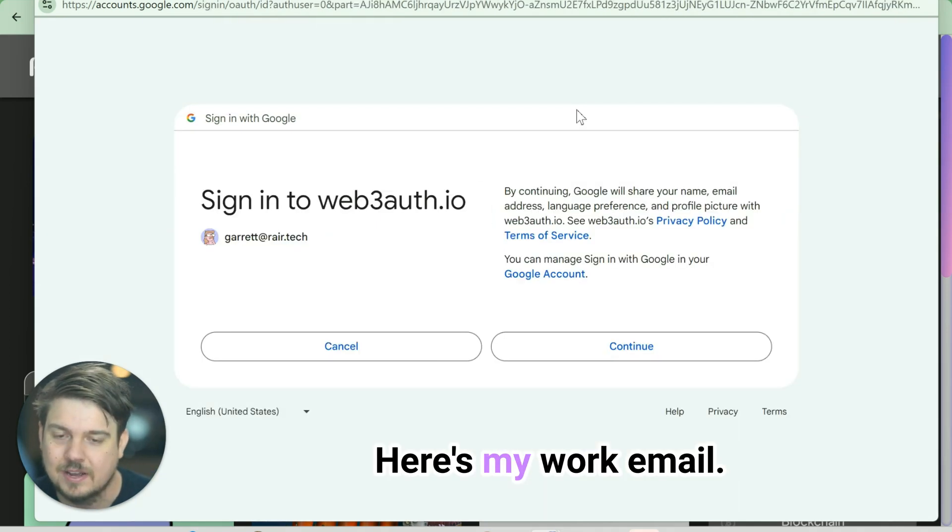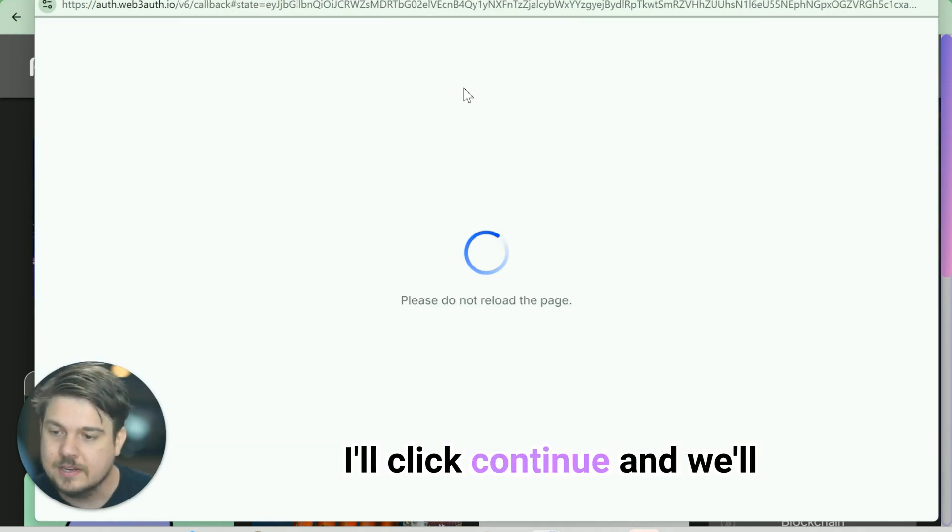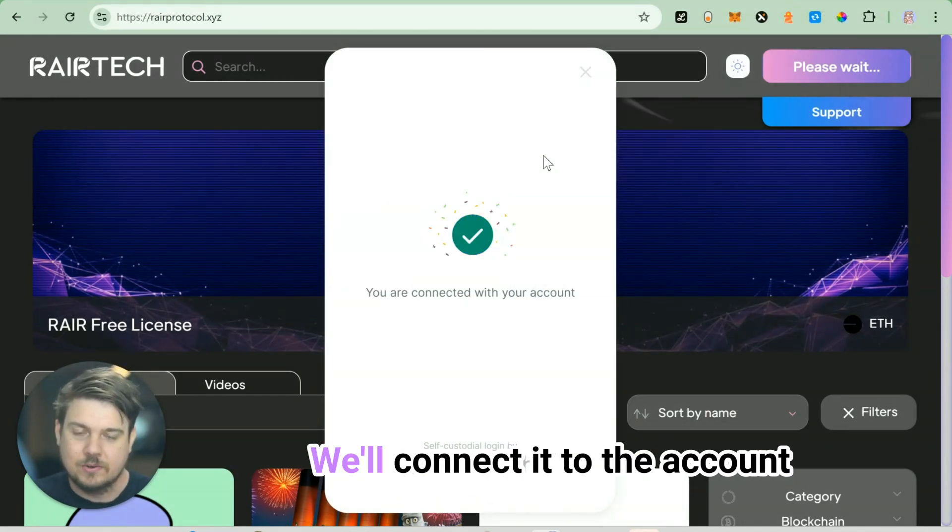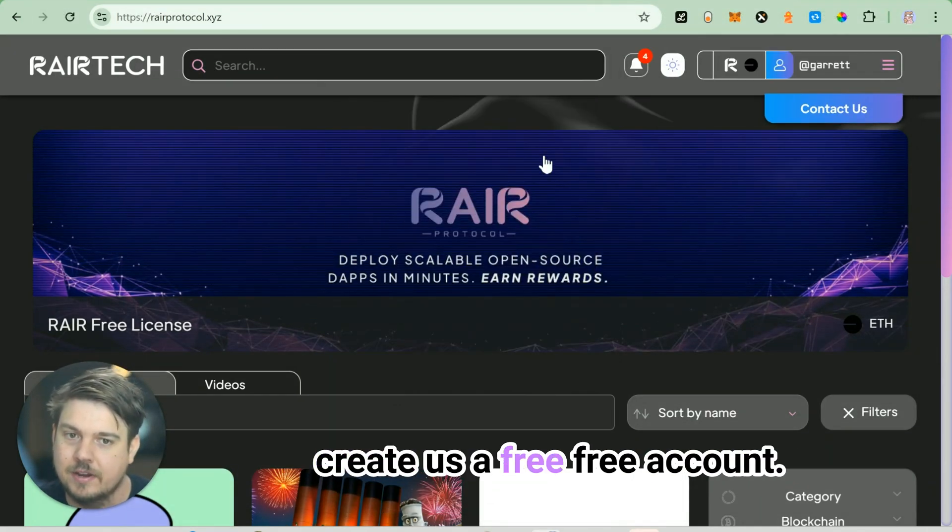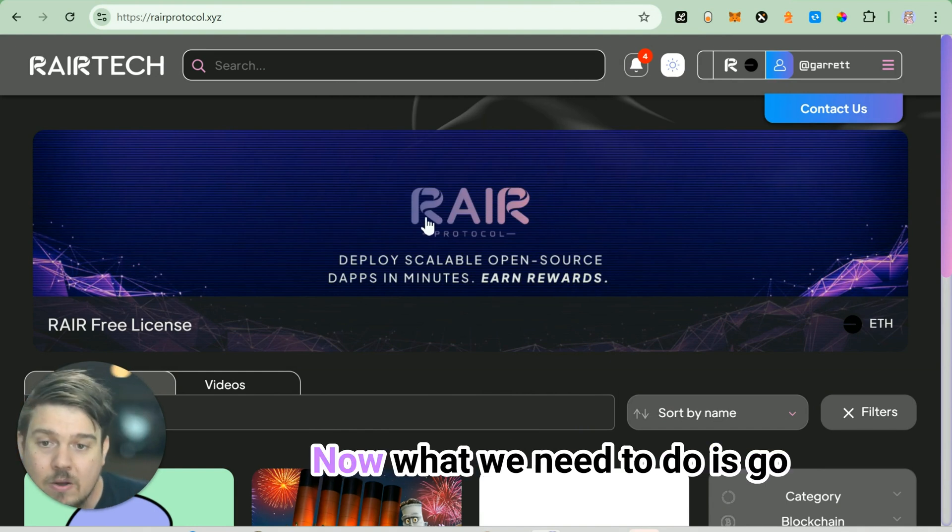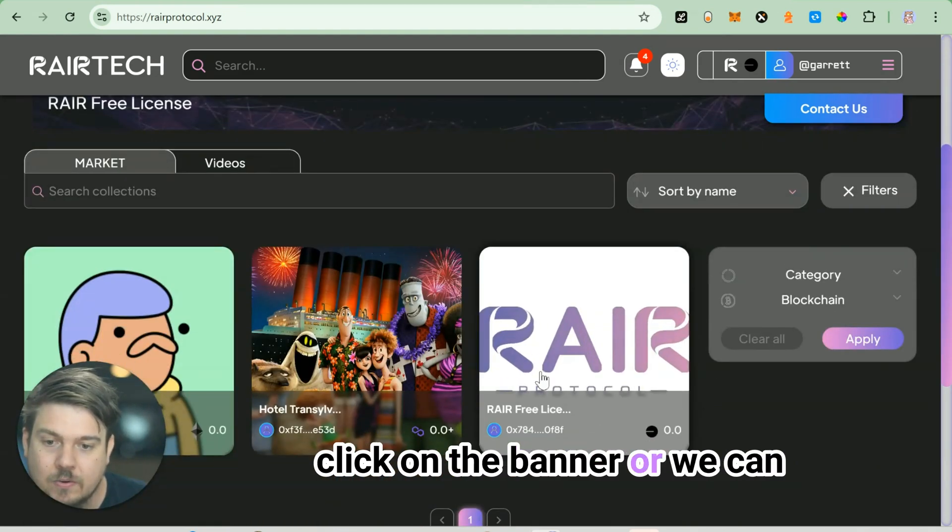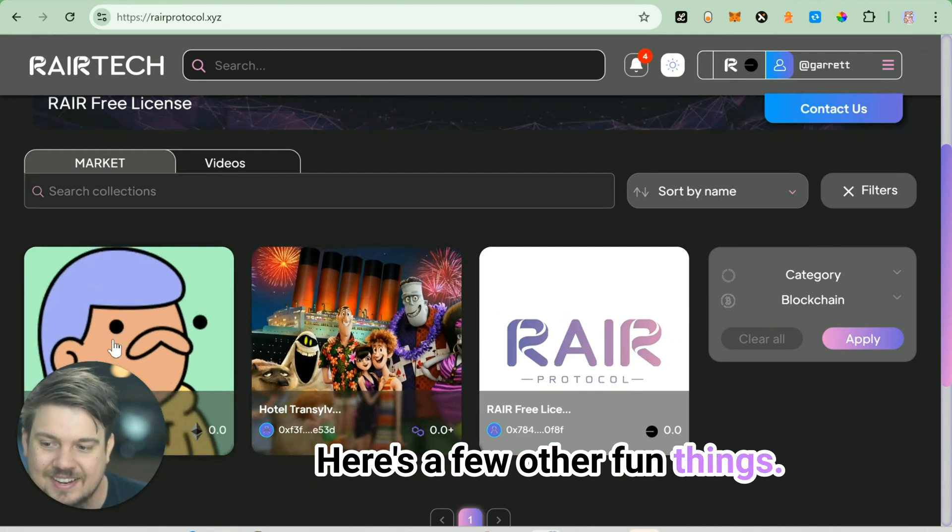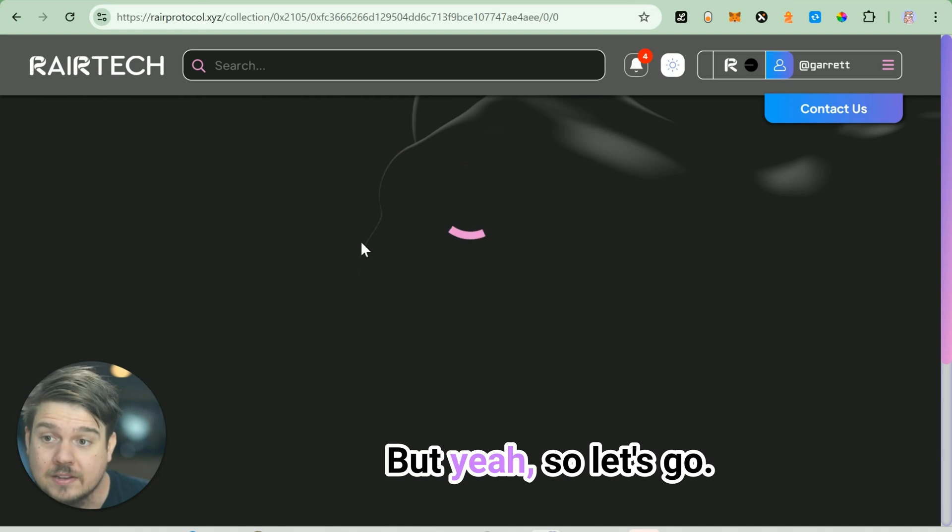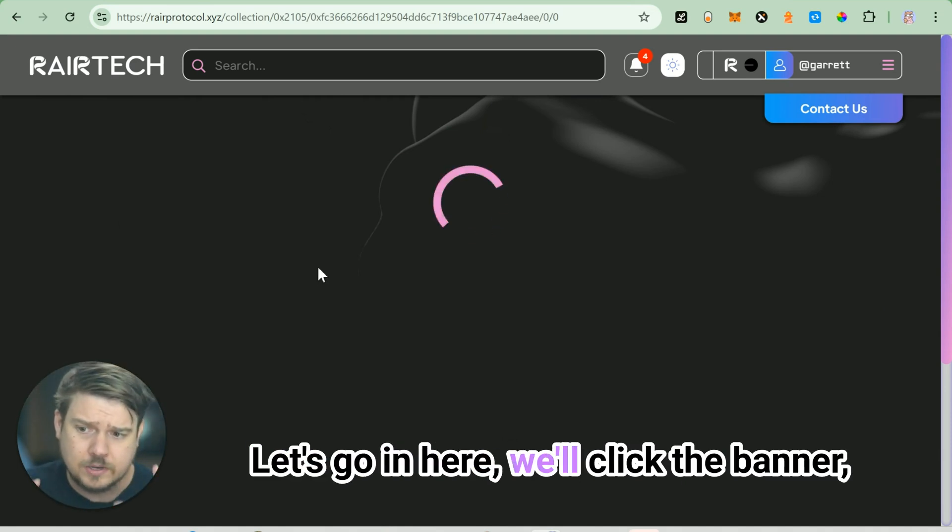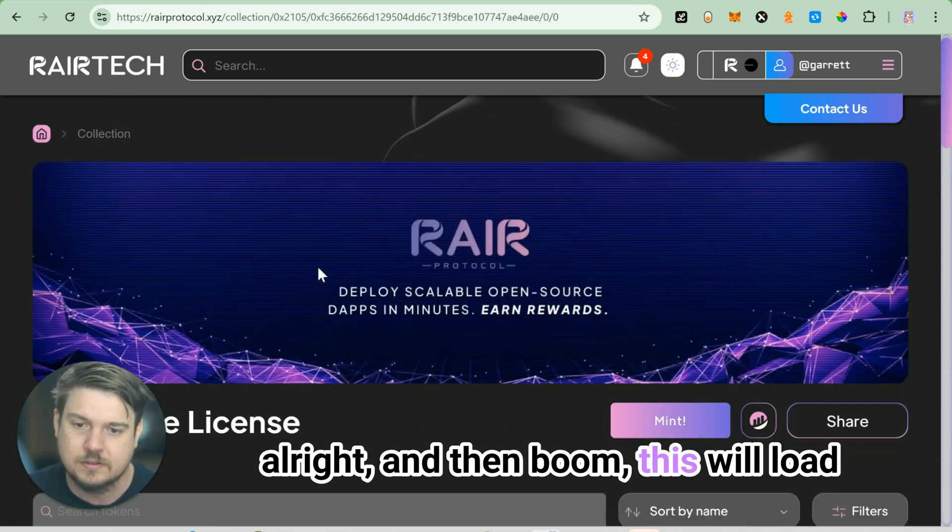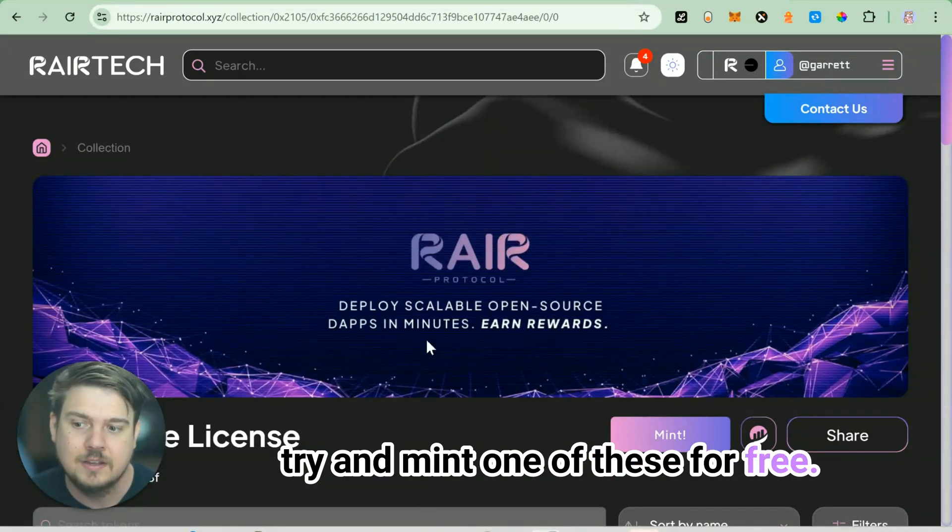Here's my work email. I'll click continue and we'll connect it to the account, and that will create us a free account. Now what we need to do is go click on the banner or we can click on one of these tiles. Here's a few other fun things - we've imported a doodle and we're doing some stuff with Sony, which is fun. Let's click the banner. This will load the collection and we're going to try and mint one of these for free.